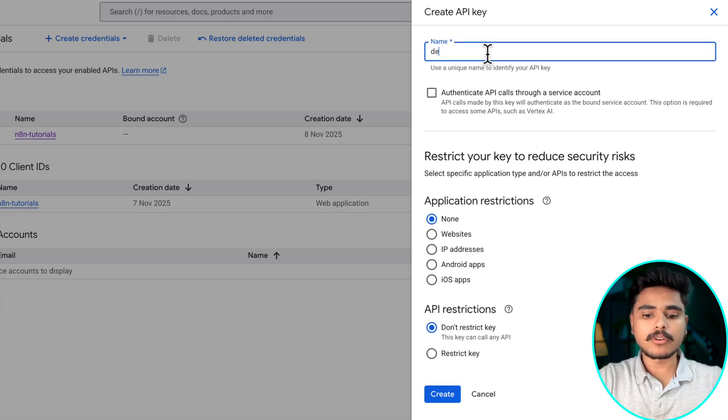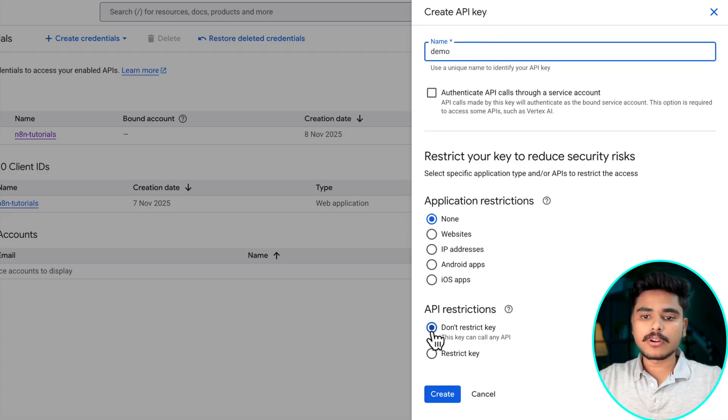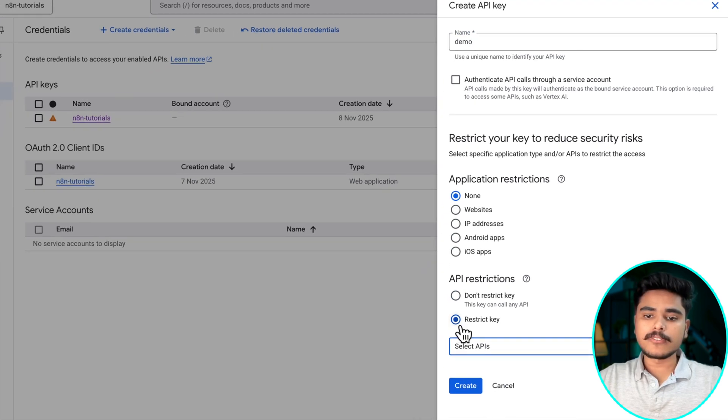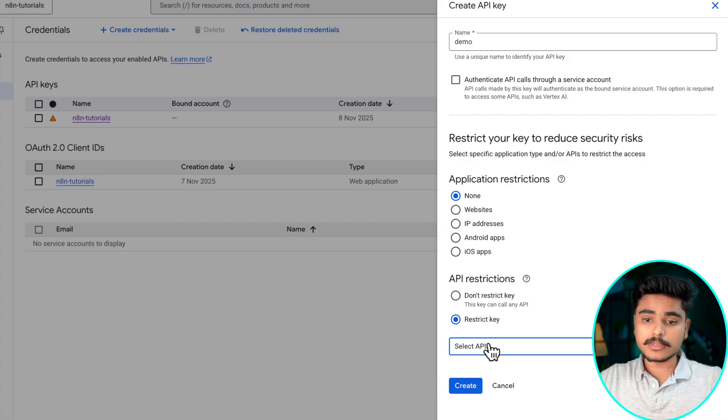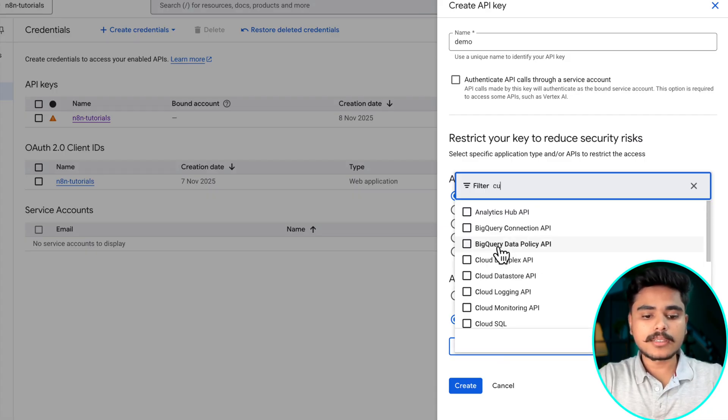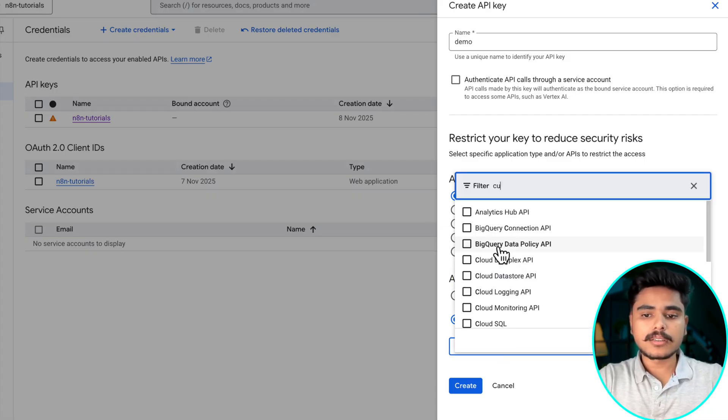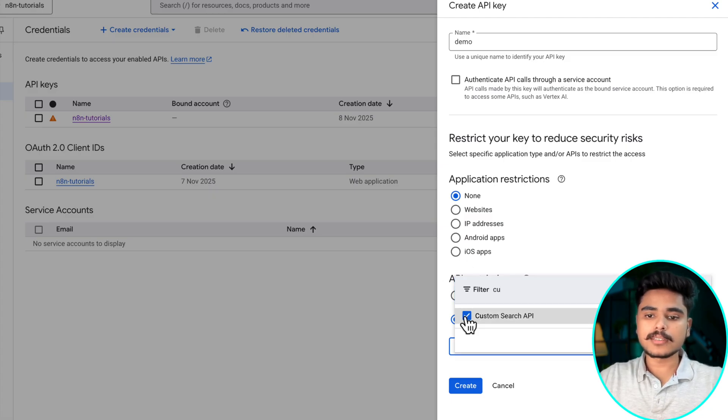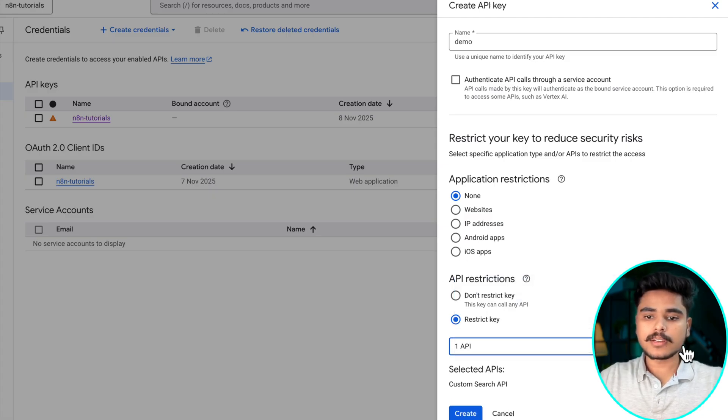If you do not restrict the API you will get a warning but it is still usable. But if you are only going to use it for custom search APIs you can just restrict the API and say custom search API and select it and that's it and click on create.